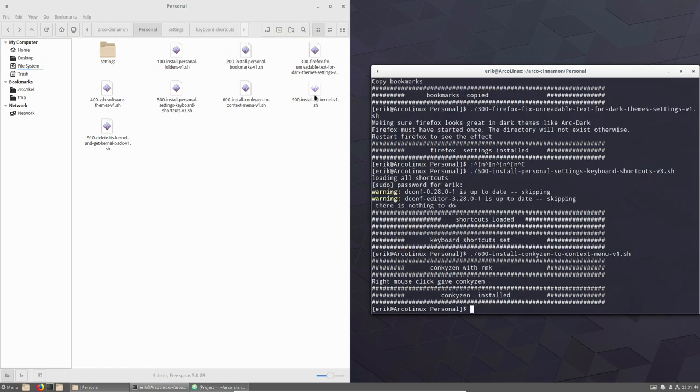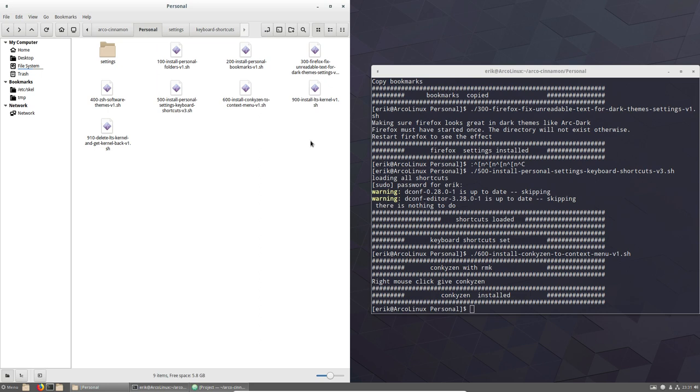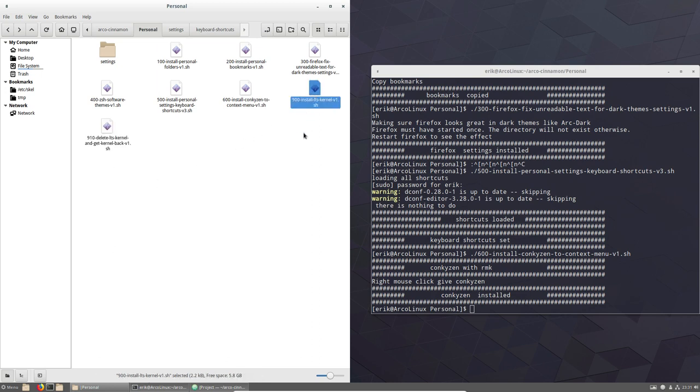And this one we're not going to run. It's very specific. We all have the Linux kernel when we install ArcoLinux, ArcoLinux D, ArcoLinux B. But if you want to have the LTS kernel, then this is your script. And after trying, you say, no, it's not better, it's even worse. Then you say, no, the LTS kernel has to go again. And then you get back the kernel. So that's the idea. If you need it, it's there.